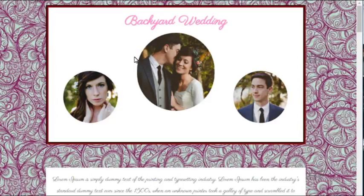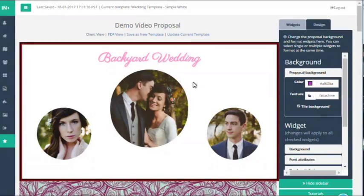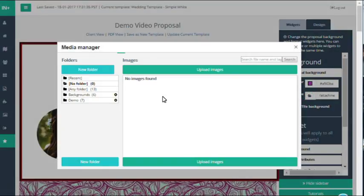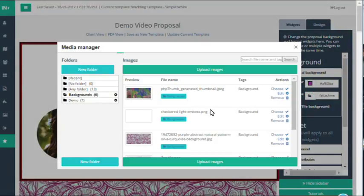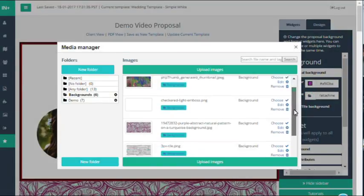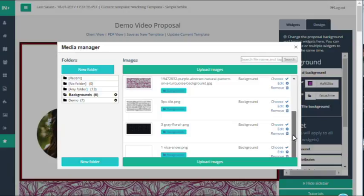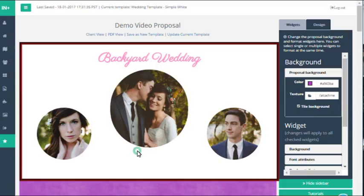So this is a background image. Next I'm going to show you a background texture. We love to use transparent textures because this means that you can add a texture to your proposal and still change the color afterwards.